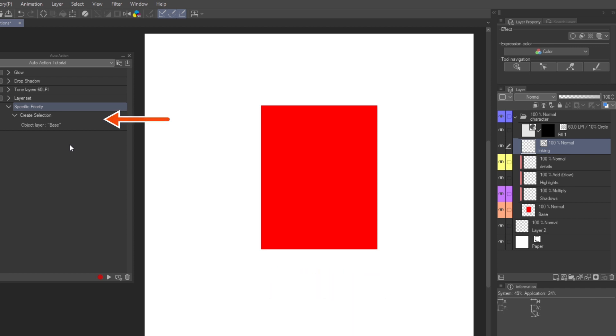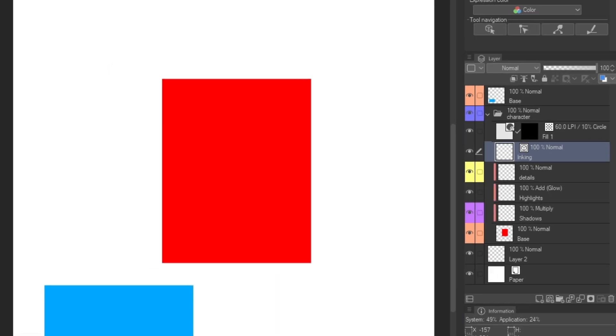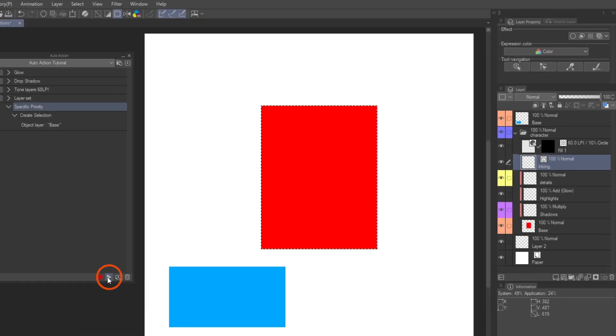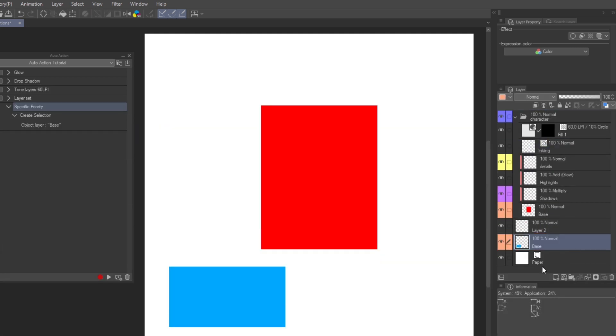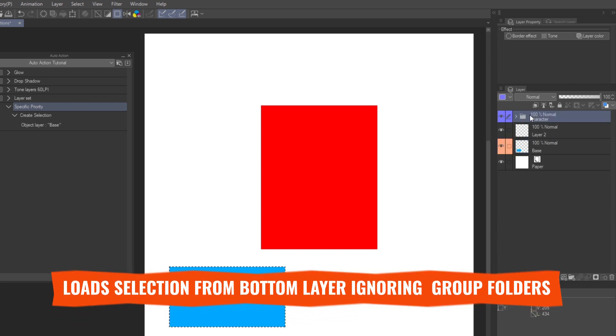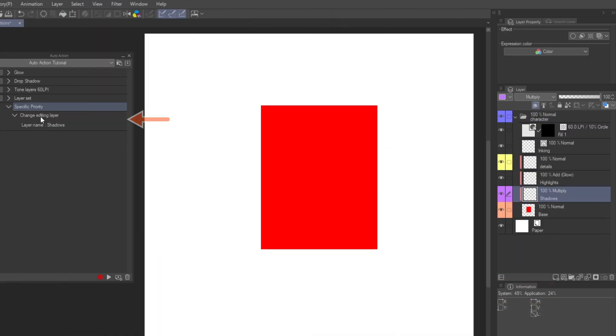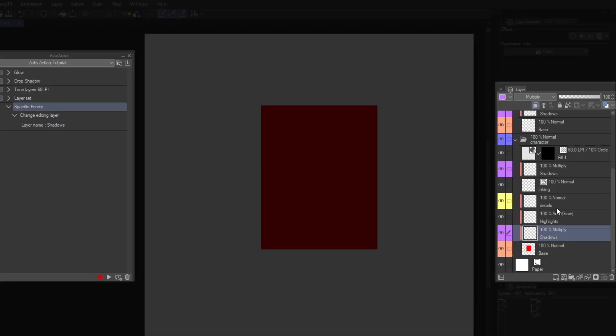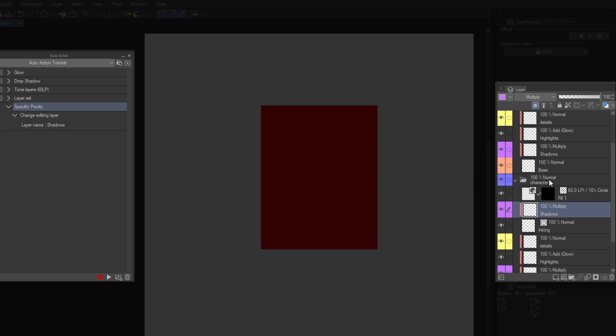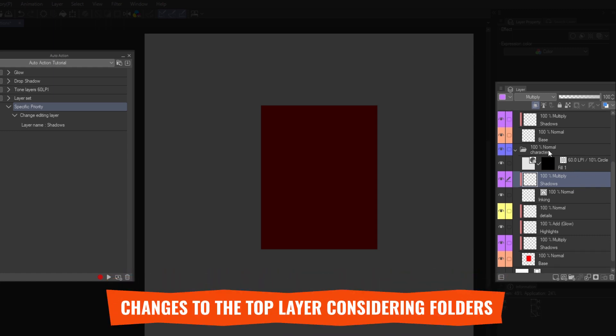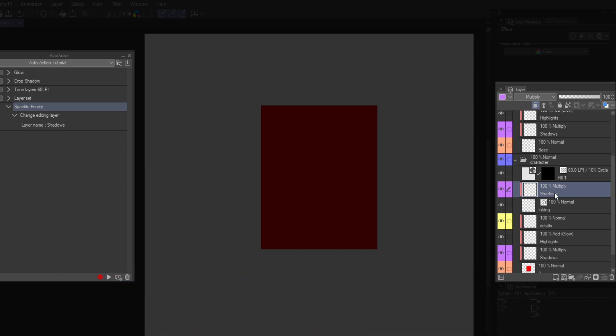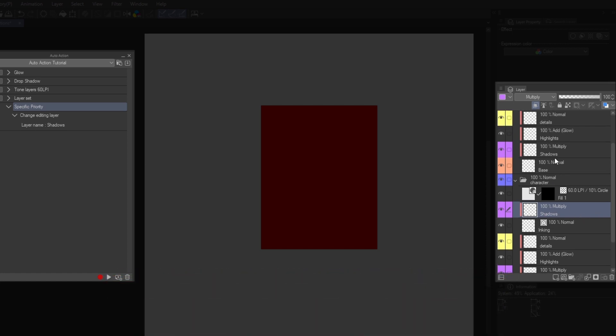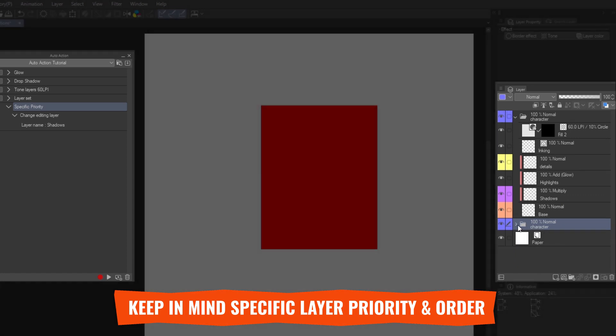If we use actions with the specific commands, we need to learn how the layer order affects the priority of the action. Here I have a simple action, that loads the selection of the layer name base. Now I have another layer named base, on top and outside of the group. Let's play the action and see what happens. It selected the one in the bottom. If I move the layer to the bottom of the stack, still outside of the group, it will select from the bottom layer, ignoring the group. Here I have another simple action, that changes the editing layer to a layer named shadows. Now I have two layers named shadows inside the folder, and another one outside in another group. Play the action, and it selects the top layer inside the group. So, change editing layer selects the top layer in the stack, but it will take in consideration layer folders. In short, keep in mind the priority when using specific commands, that depend on the order of the layers.